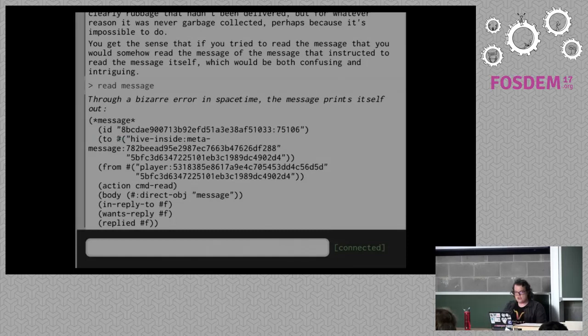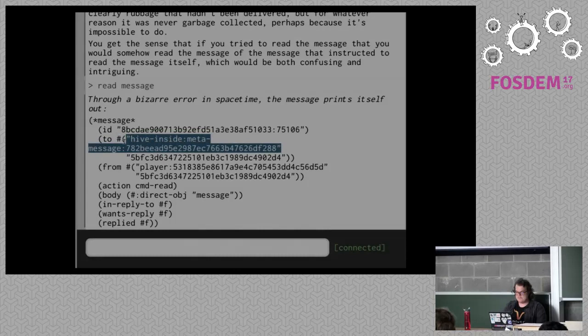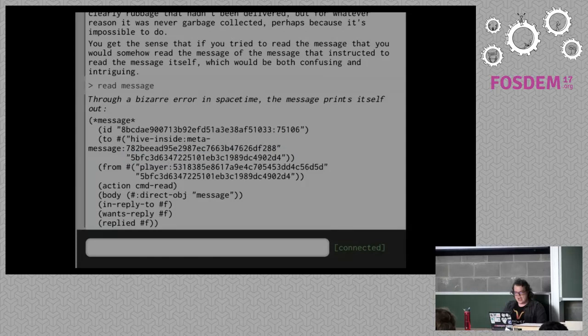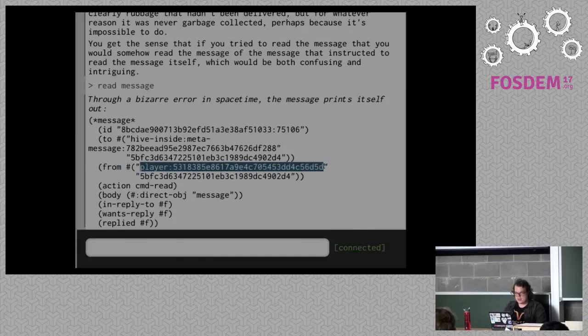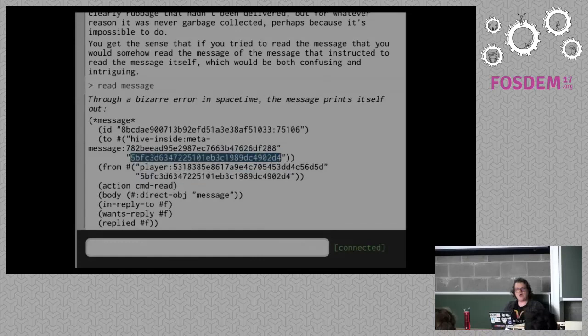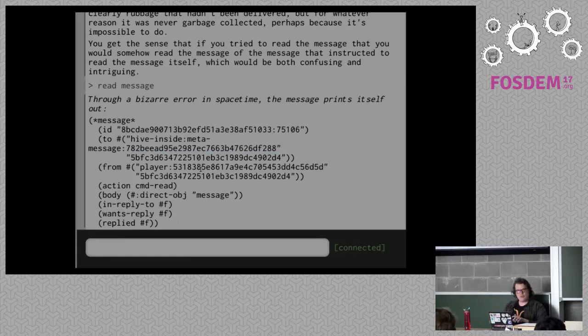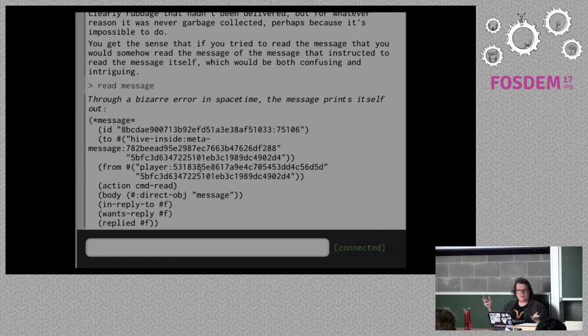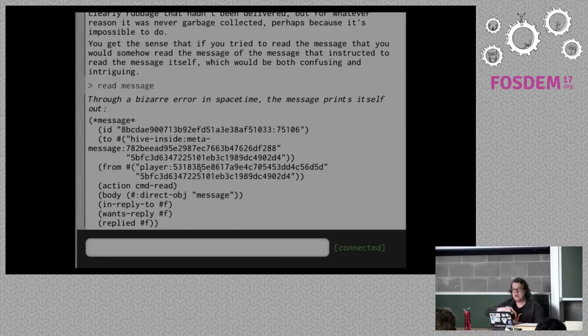Every actor has two parts to its address: the player ID and the hive ID. You can see this message is being delivered to the meta-message object but coming from the player. They both share the same hive ID. In the program I'm running here there's only one hive, but you could set up multiple hives — say you wanted to run things in multiple threads or even multiple processes on completely different servers. You could have a separate hive and the actors could send messages to each other and they wouldn't even know, unless they bothered to look at the hive component ID, that they were communicating on separate machines.